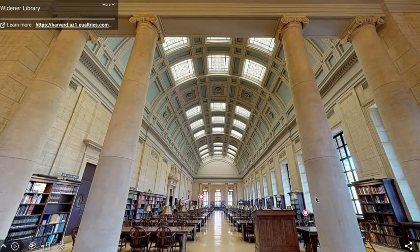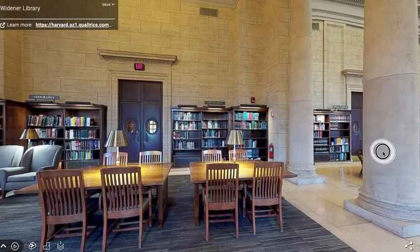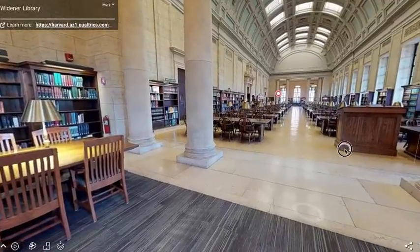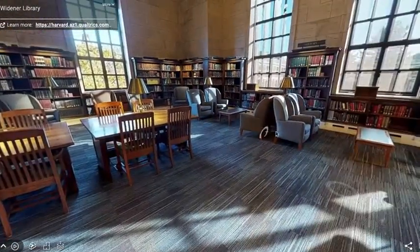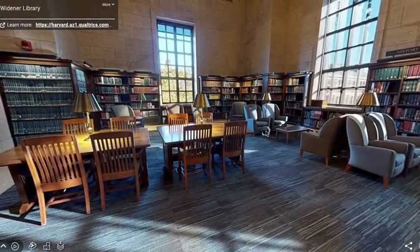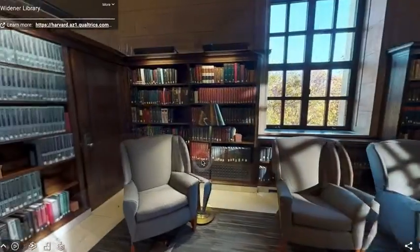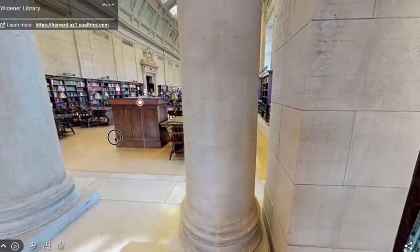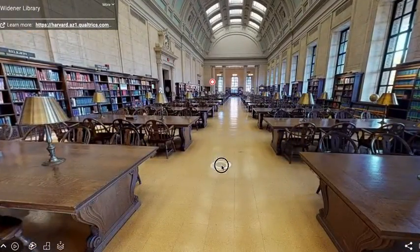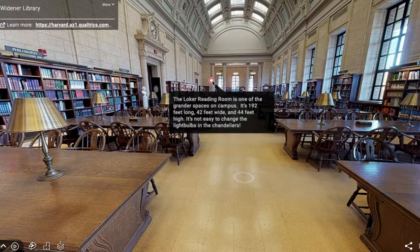This is a three-dimensional digital model of the Widener Library at Harvard. I'm accessing this in a web browser, so I didn't need any special software. I'm able to move the view around and also move through this space in a three-dimensional way, and they also have some annotations in the space that show you different pieces of information about the library.